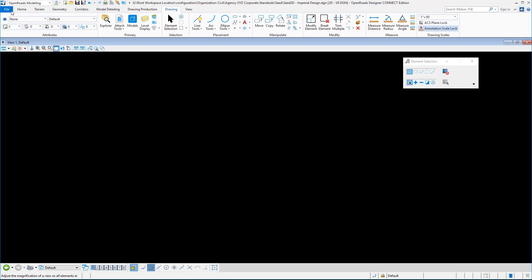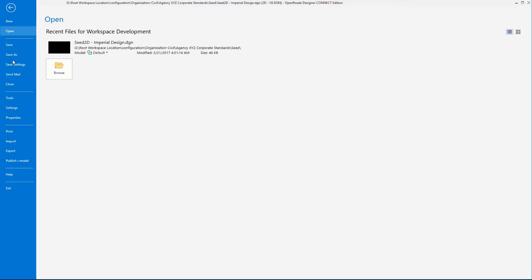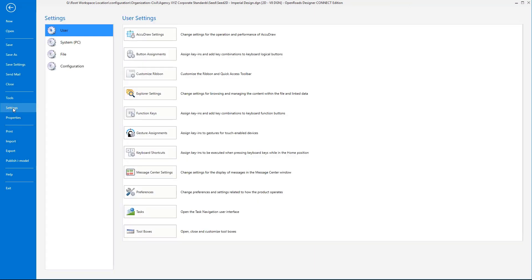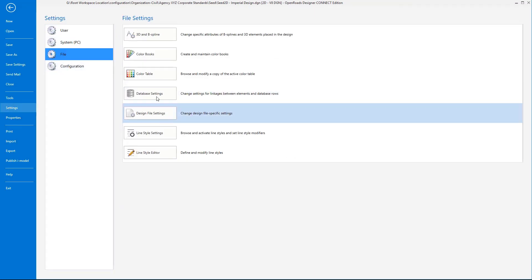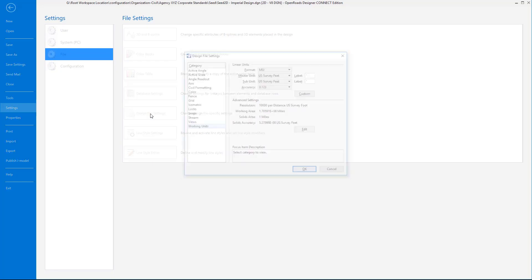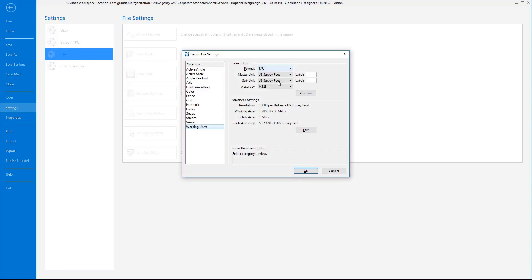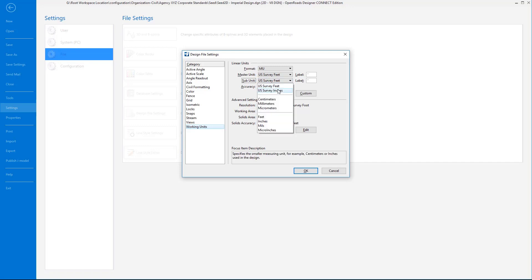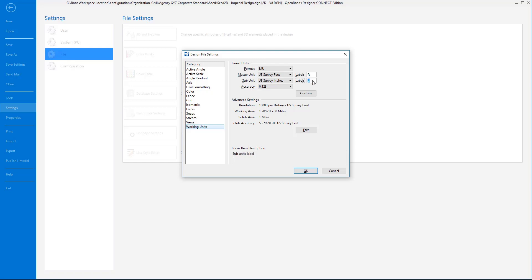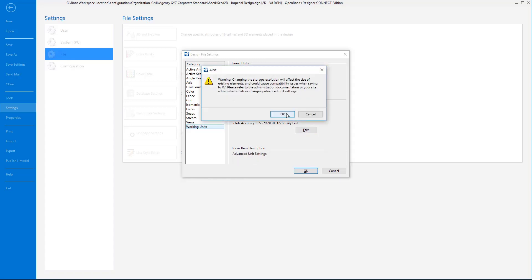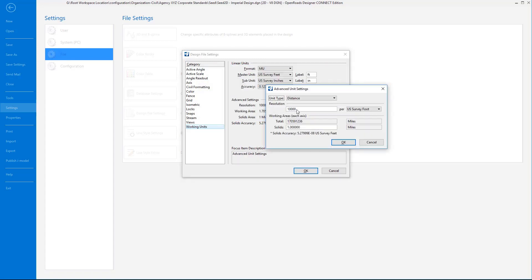We're in our 2D seed file. We want to go into the settings and into the file design file settings, and adjust the working units to the particular agency in question. This particular agency is using US survey feet and inches, and for the master prefix suffix are using FT and IN. Then on the advanced settings for resolution units, this particular agency is using 12,000. A lot of agencies use 10,000 for Imperial, but this one's using 12.